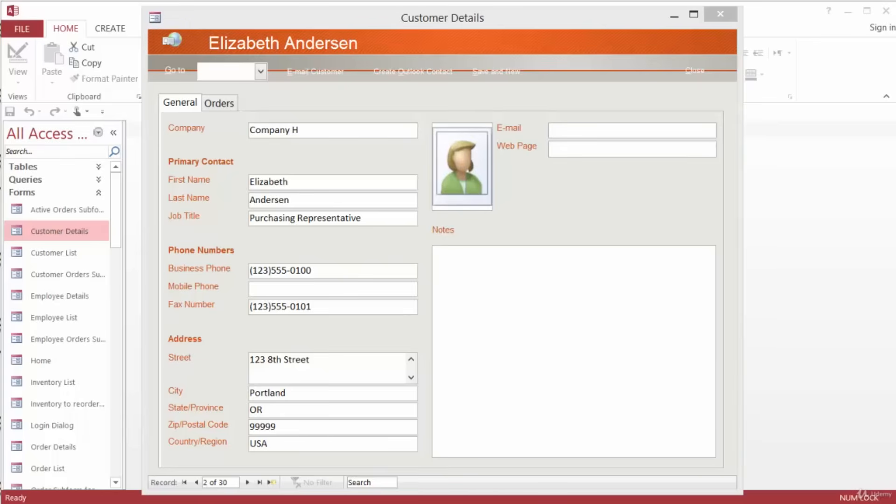Because all of these actions are going to happen based off of an event in the City field, we need to attach the macro to an event for that field. So let's talk about some of the event properties that we can attach to the City field to execute our macro.